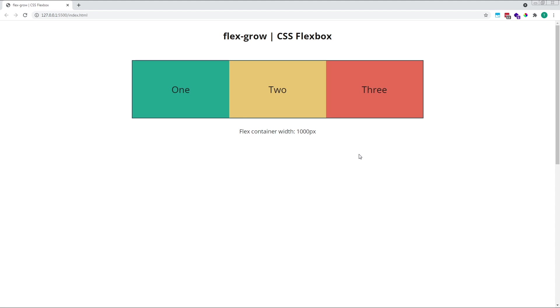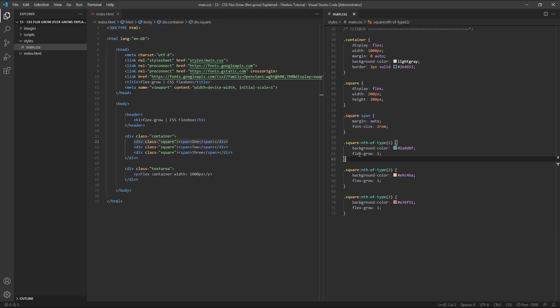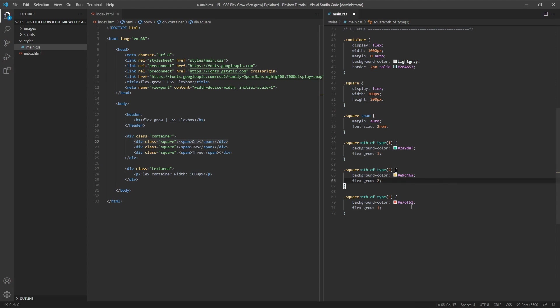So what happens if we use different flexGrow values on different items? Let's look at an example. We'll leave our first flex item with its flexGrow value set to 1. For our second item, we'll give it a flexGrow value of 2. And for the third item, we'll give it a flexGrow value of 3.